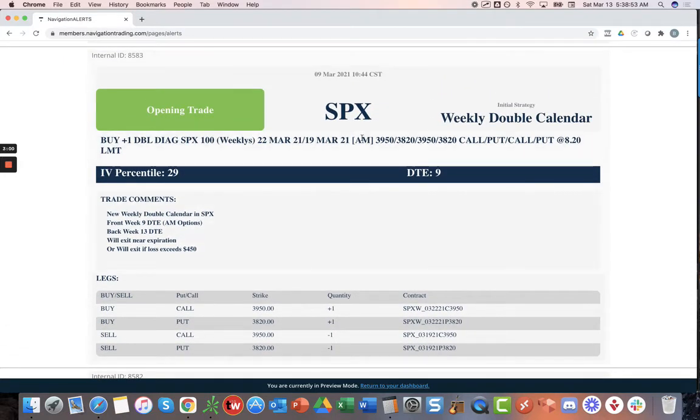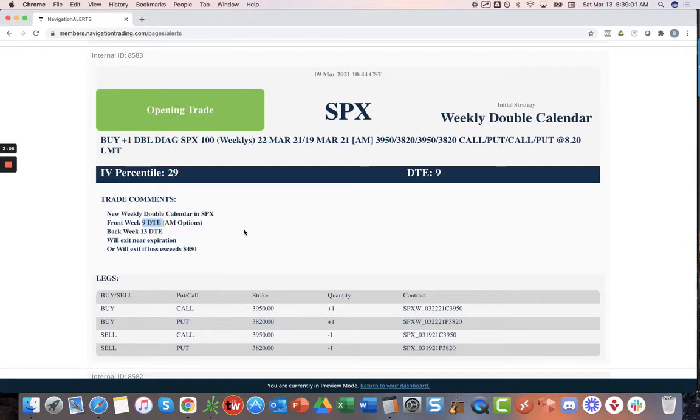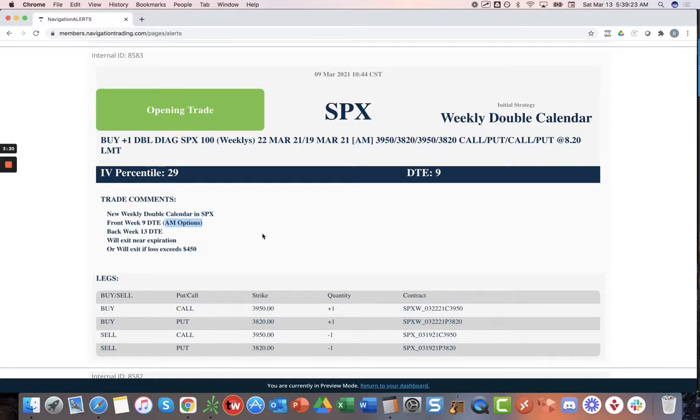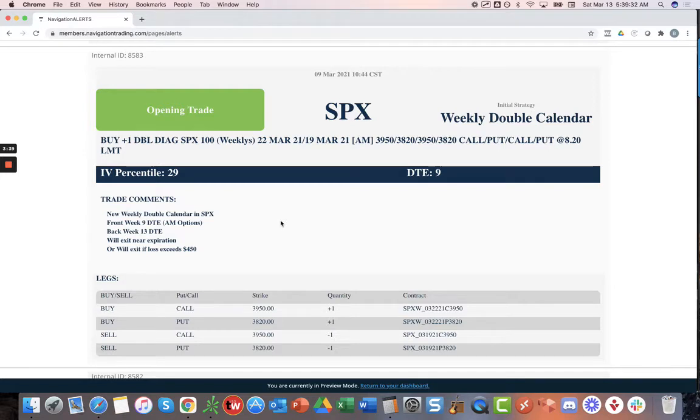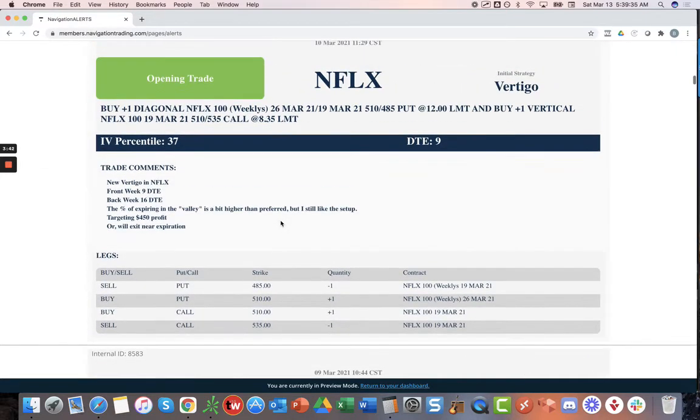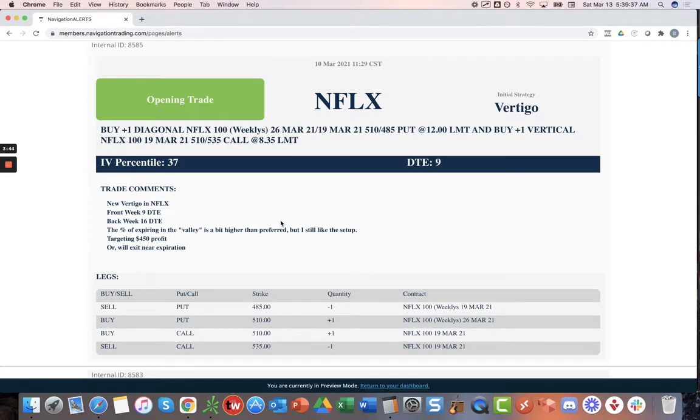We did open another weekly double calendar in SPX. We like to open these with kind of six to eight days typically. But in flat volatility, it's contracting nicely. So we extended one day. We put nine days in the front week, 13 in the back. And remember, these are the a.m. options. This is a situation where we have the opportunity to potentially let these front week options expire and then get a potential move in the back week the next day to book even more profit. It depends on where price is.